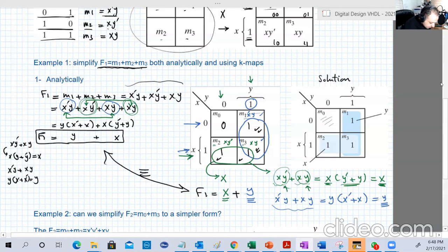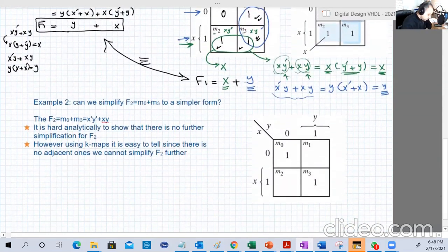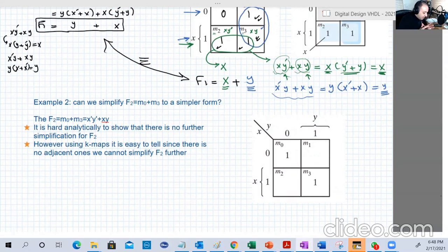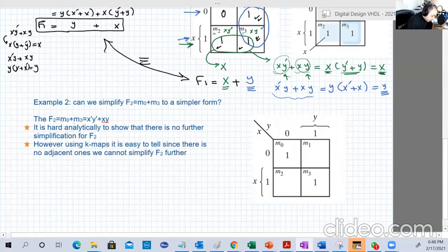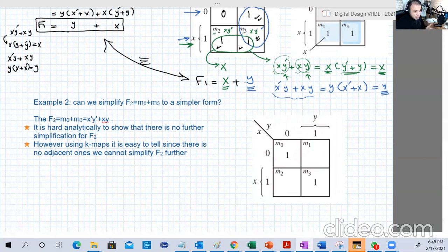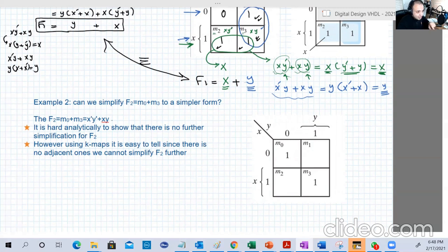Let's take another example. Can we simplify F2 = M0 + M3? Writing it out: F2 = x-bar·y-bar + x·y. It's not immediately clear what trick to use analytically to simplify this further.